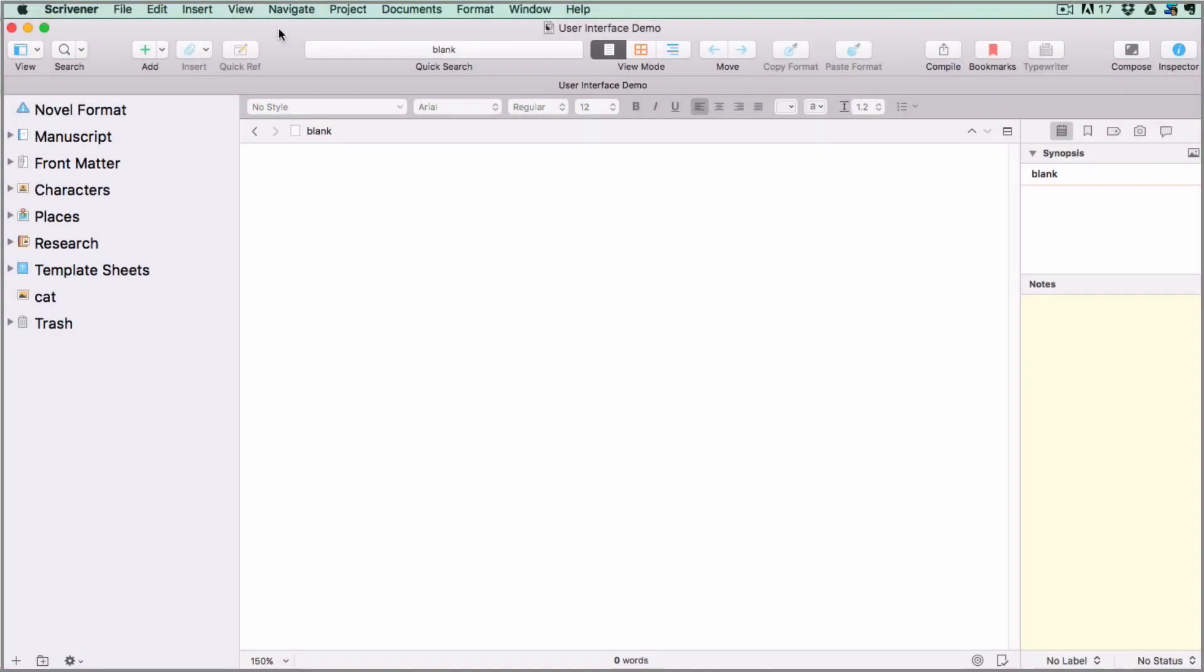This is an excerpt from a full five-hour Scrivener course, so I can't go into every detail here and I can't explain how each feature works, but by the end of it you'll know what the different regions of the user interface are for and have a better idea of what your Scrivener software is capable of.